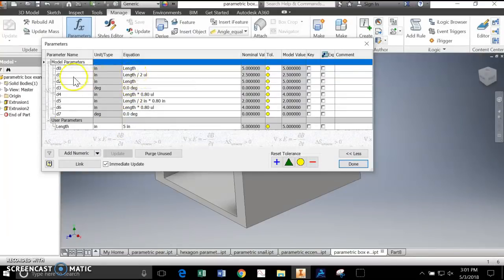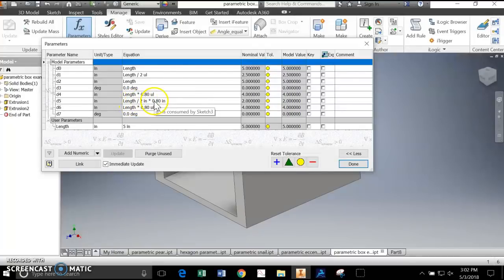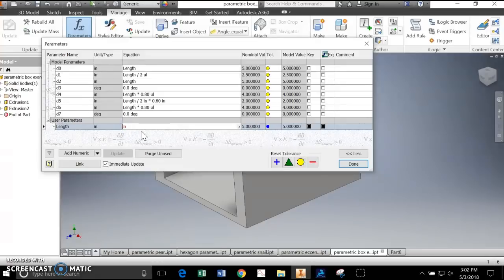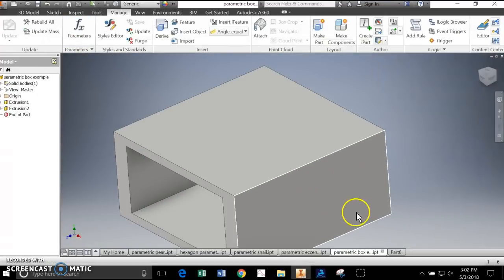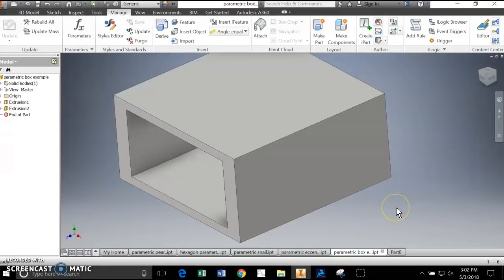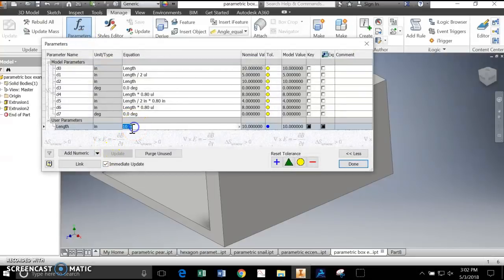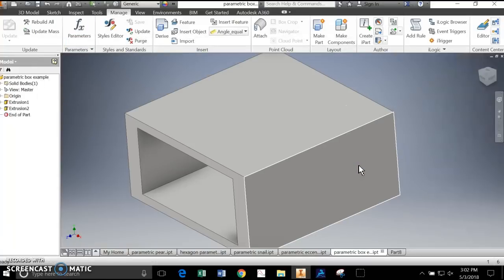We have some different parameters: the length divided by 2, 80% of the length, and the length divided by 2 times 80%. These are our parameters, and they're all based on the length. Let's say your boss says the measurement was wrong - it's not supposed to be 5, it's supposed to be 10. I change this one number, hit Done, and the box increases in size proportionately. Then if the boss comes back and says it's actually supposed to be 15, I change that one parameter and everything else changes in relationship to it.